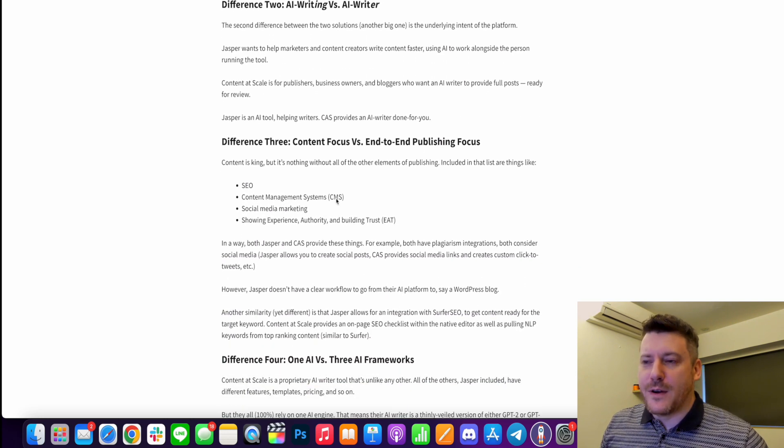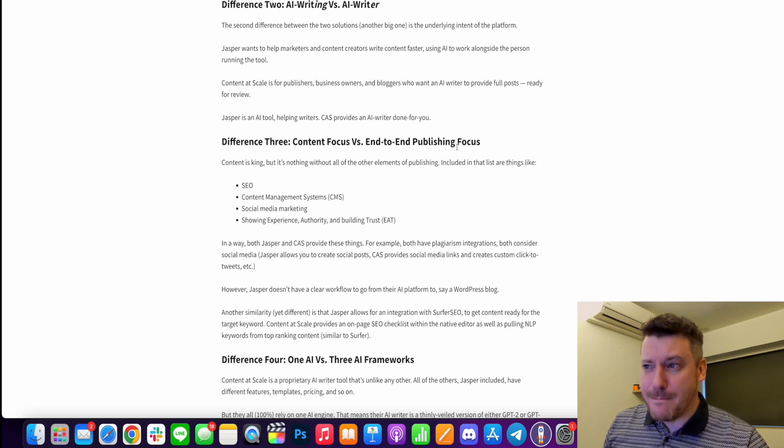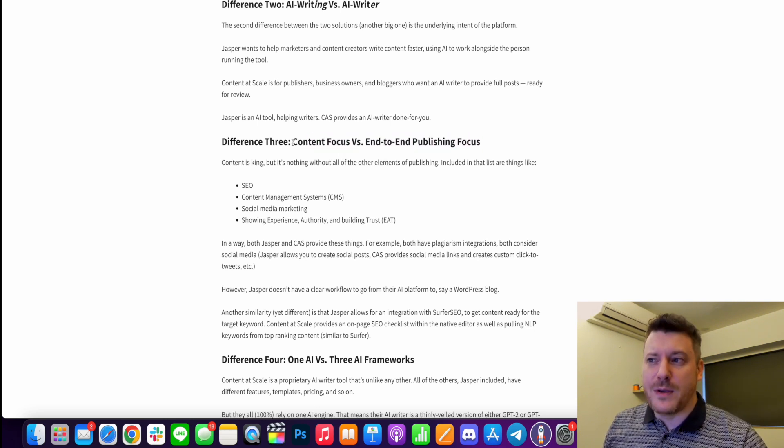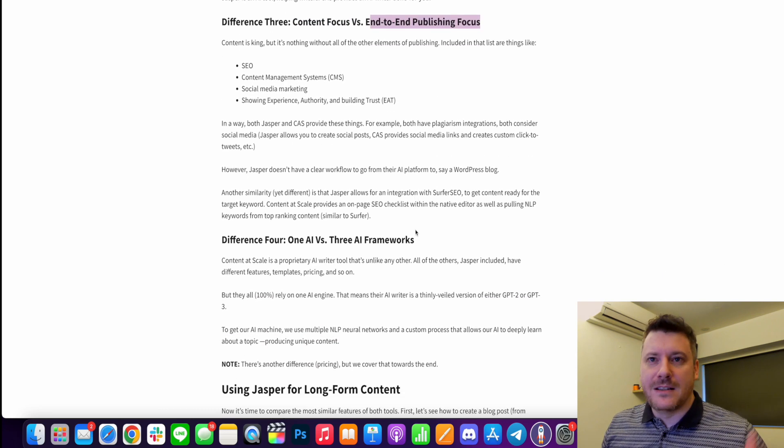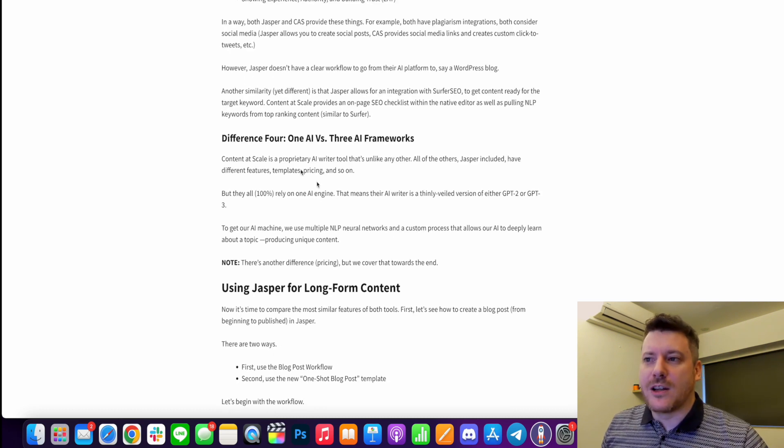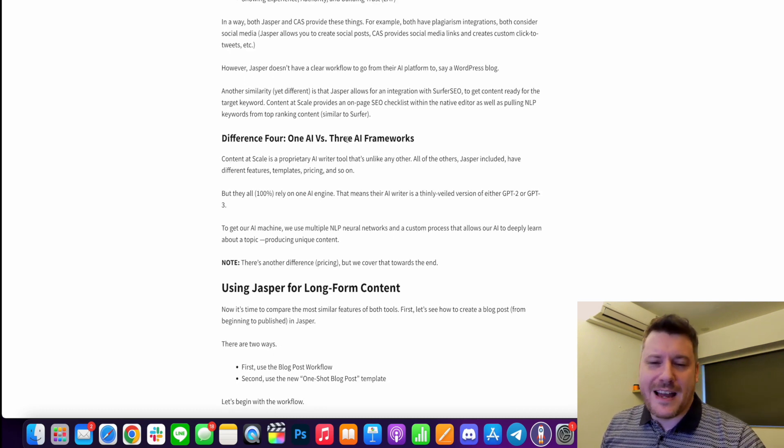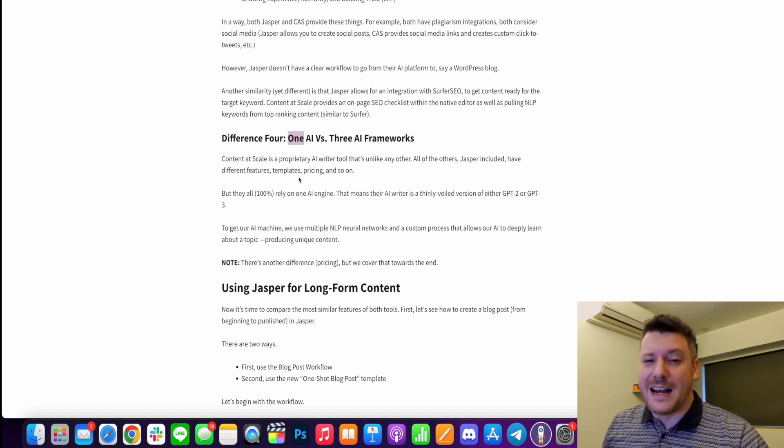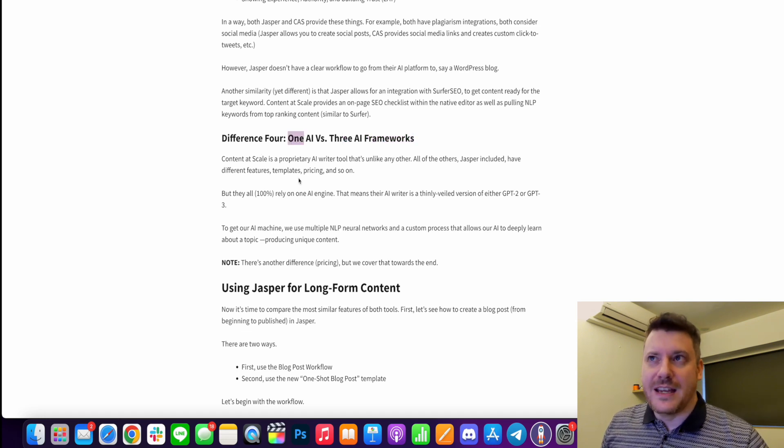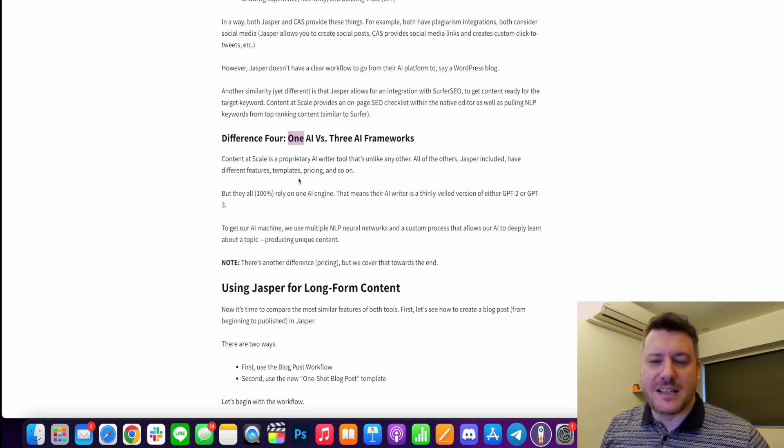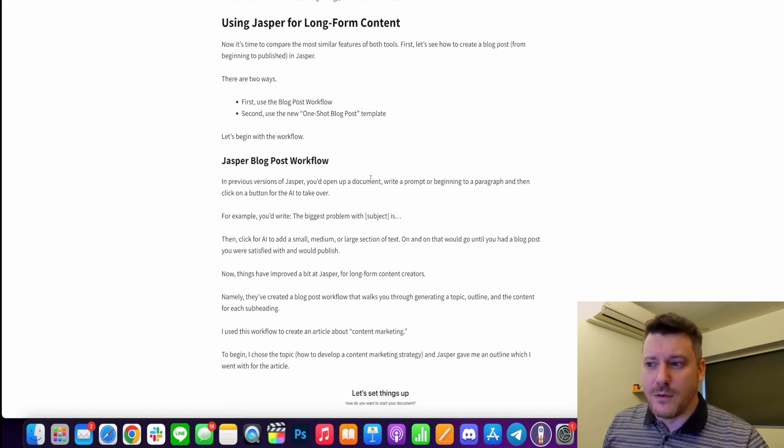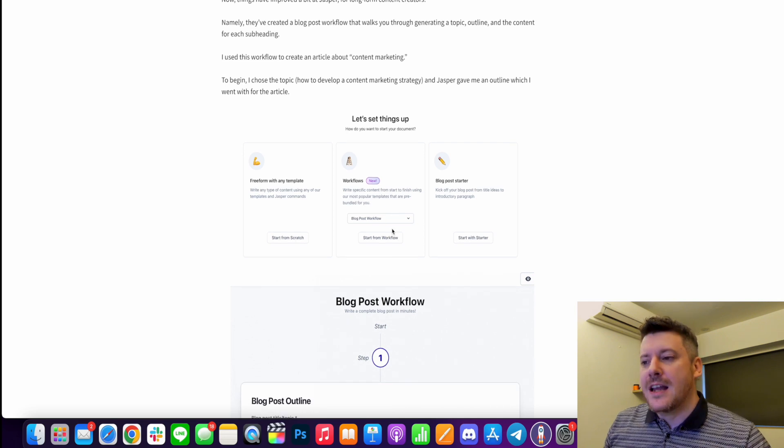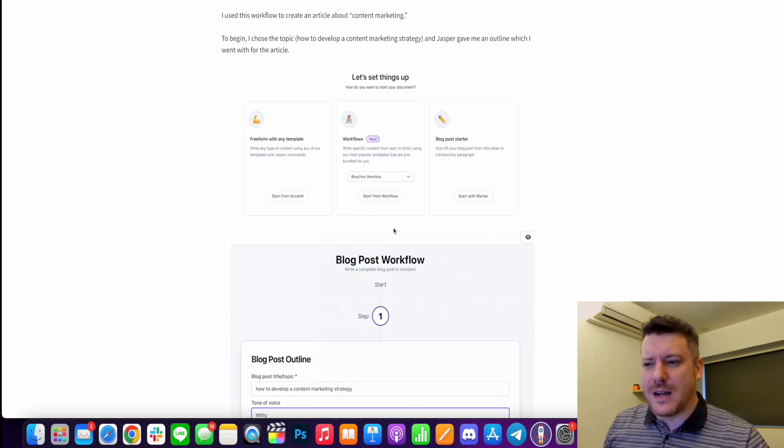Content focus, end-to-end publishing focus. I think this is the main one. As I said, one is going to help you, one is going to actually do the work. One is going to replace a real writer from start to finish. Another big one is Content at Scale uses three AI frameworks, whereas something like Jasper only uses one. And I think that's where the uniqueness of the content and the fact that it's not detectable, that's where it essentially comes from. Jasper, it's also very difficult to get it to produce long-form content, even if you use their new workflow feature or they have a new chat feature as well.